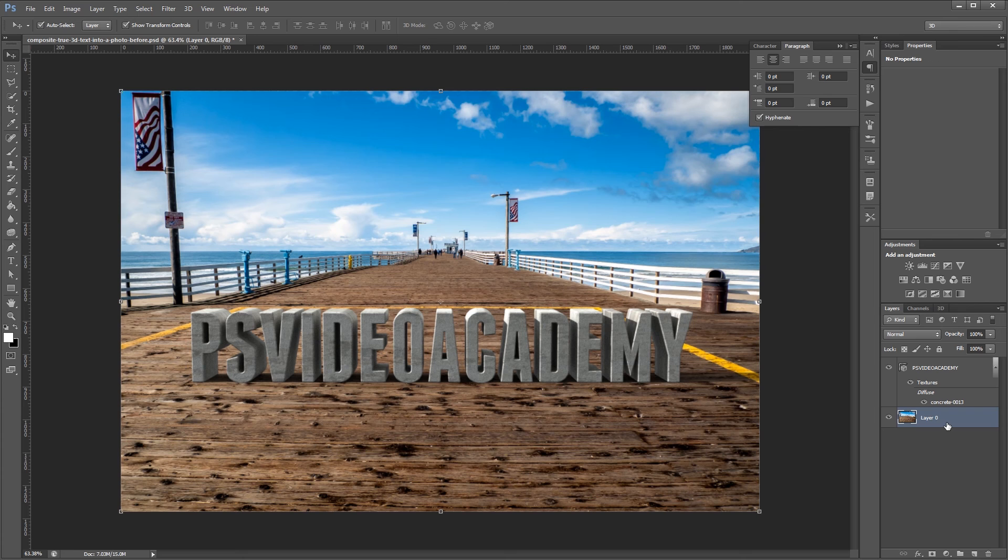I'm John Shaver for Photoshop Video Academy. Thanks for watching. I'll see you next time.